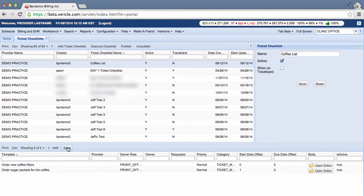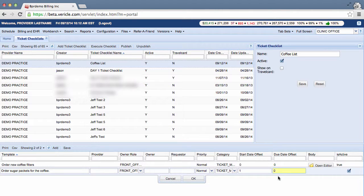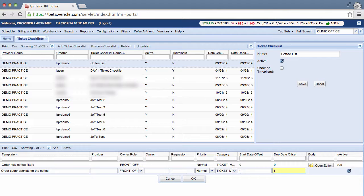You can set an offset due date as well. This feature allows you to extend the date that the ticket is due. So I'll extend the due date a little bit on those sugar packets as well.